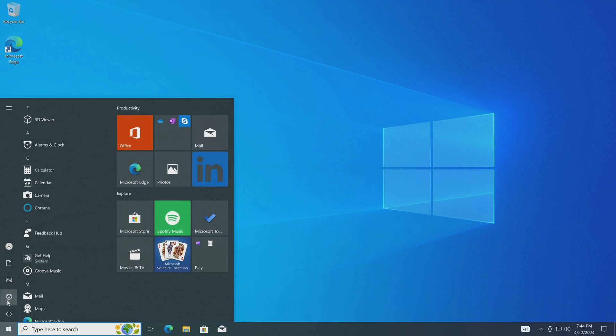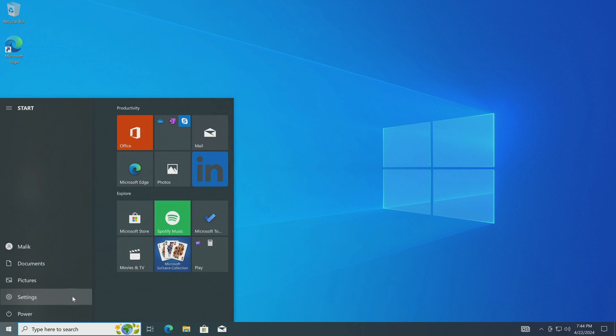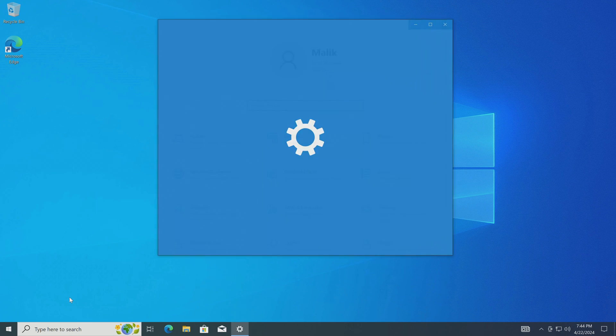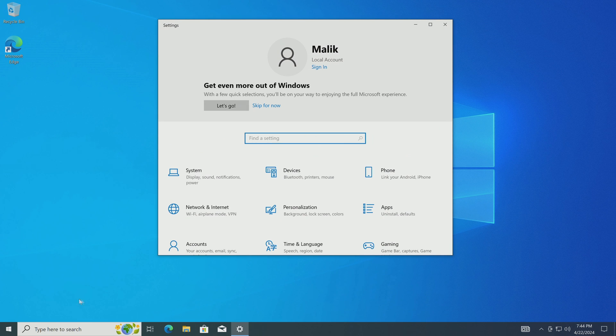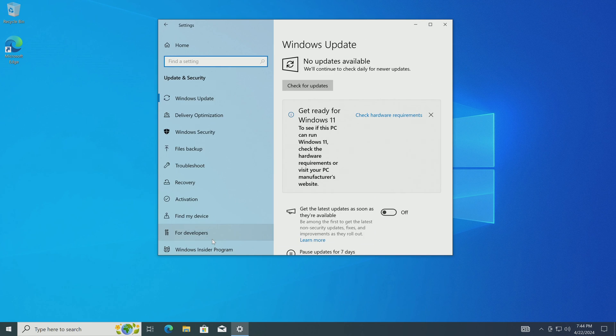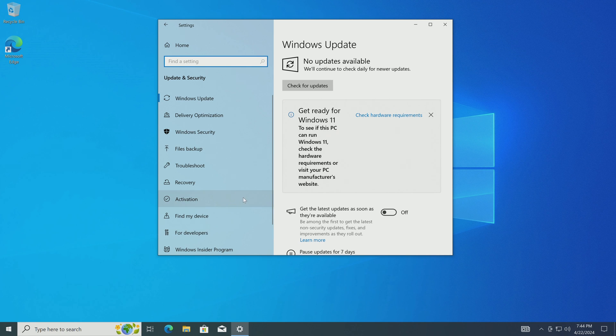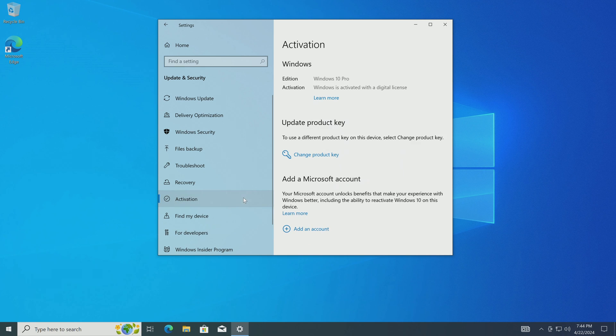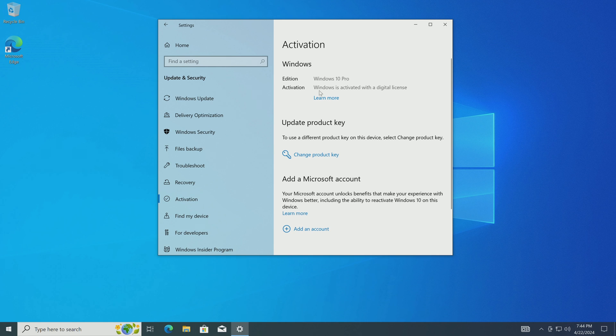Then I open the section update and security. Here you need to open the tab activation. And now we see that Windows 10 Pro is installed on the computer and it is activated by my digital license.